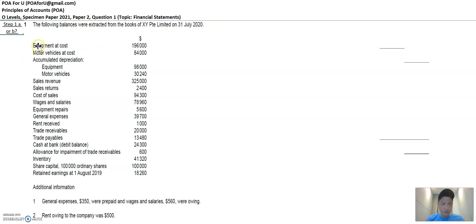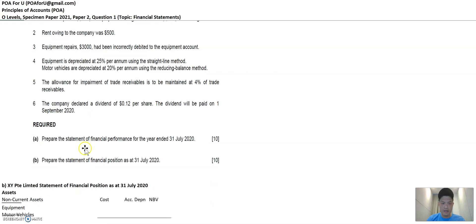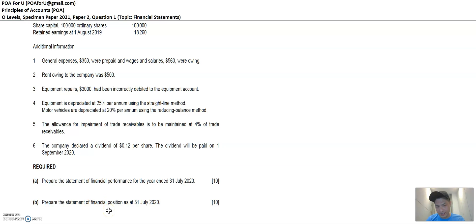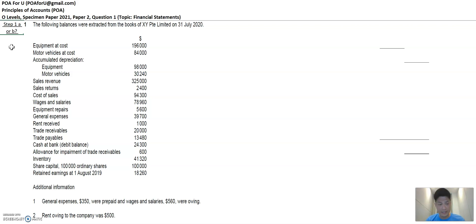The first step: when you look at the trial balance, you've got to know whether each item relates to question part A or part B. So is it a financial performance item or a financial position item? Financial performance items are usually revenues, expenses, and income-related items. Financial position items are assets, liabilities, and capital or equity items. Let's look at them individually.